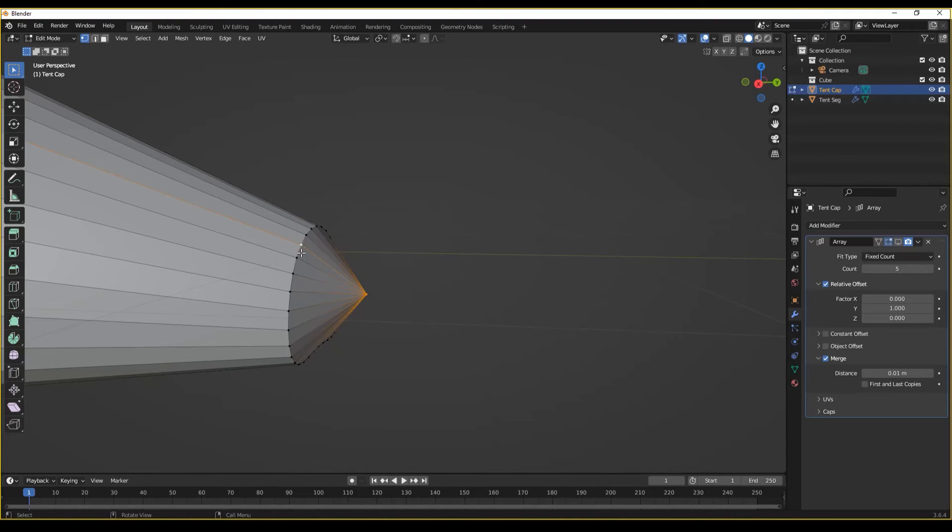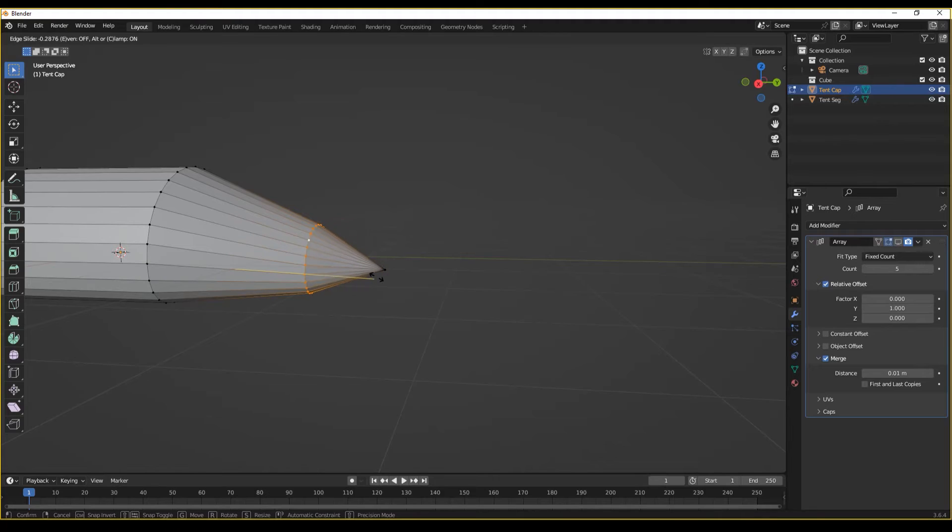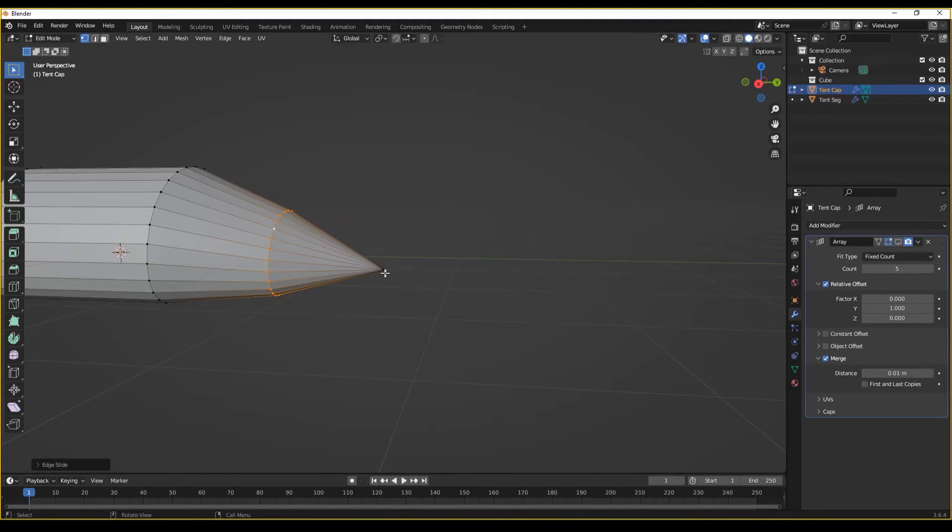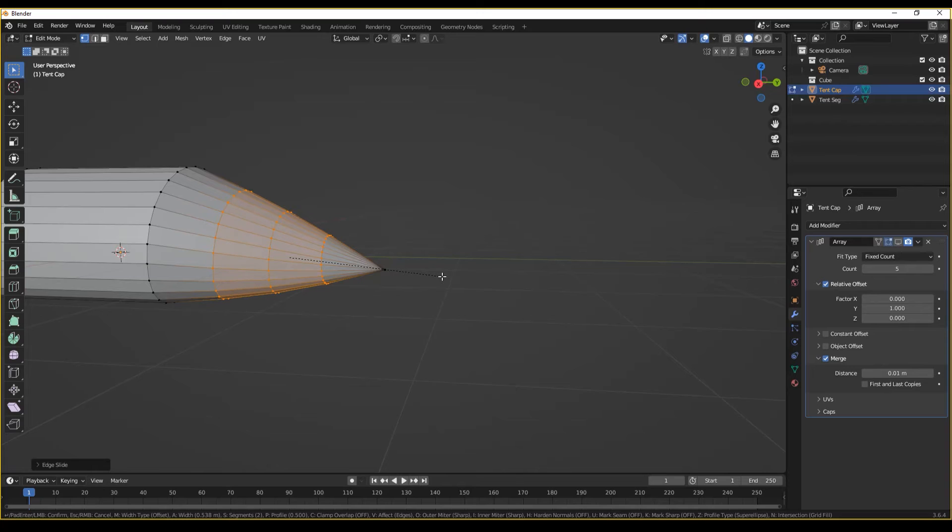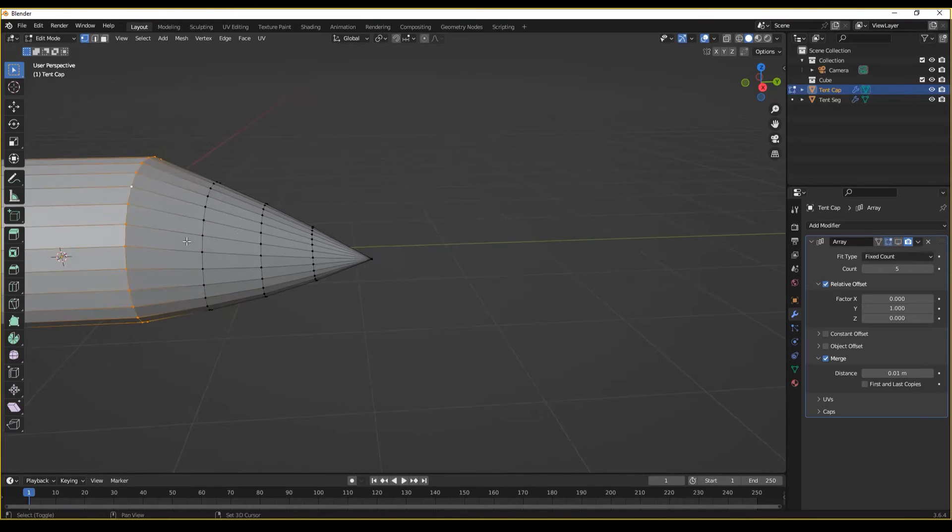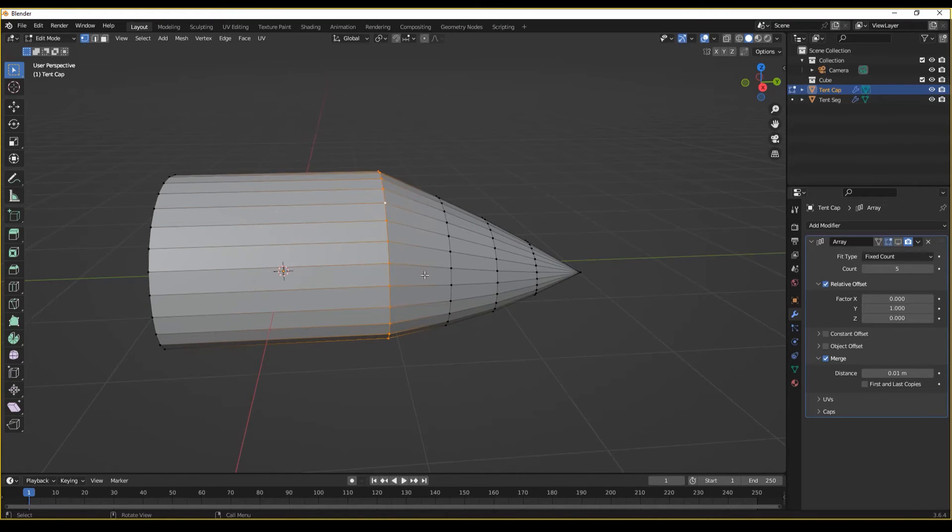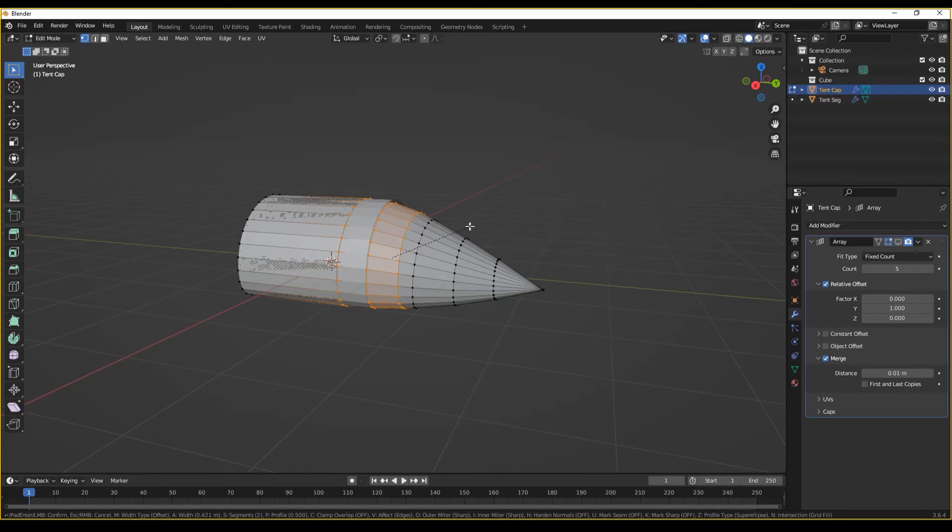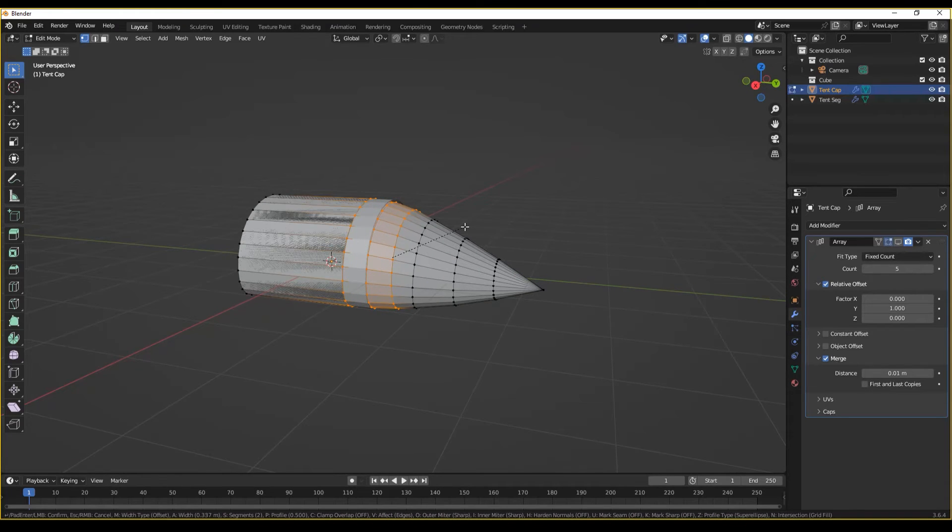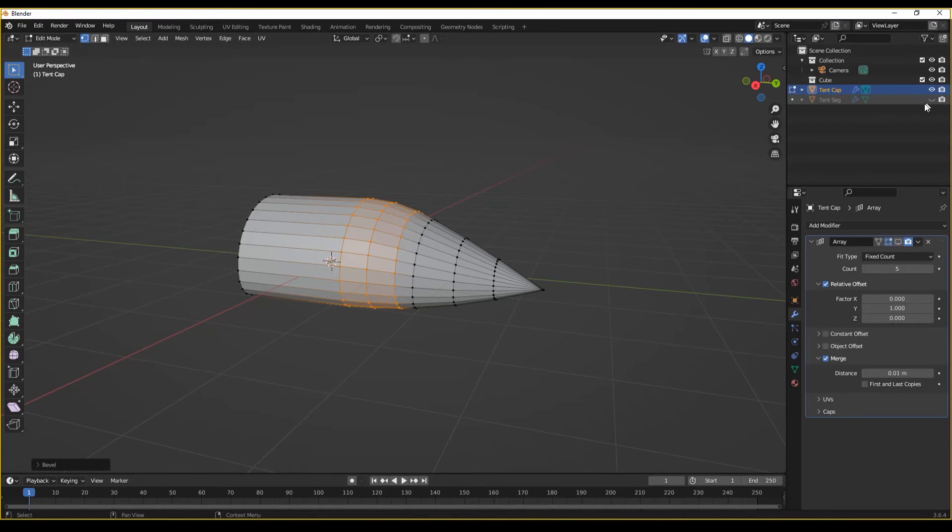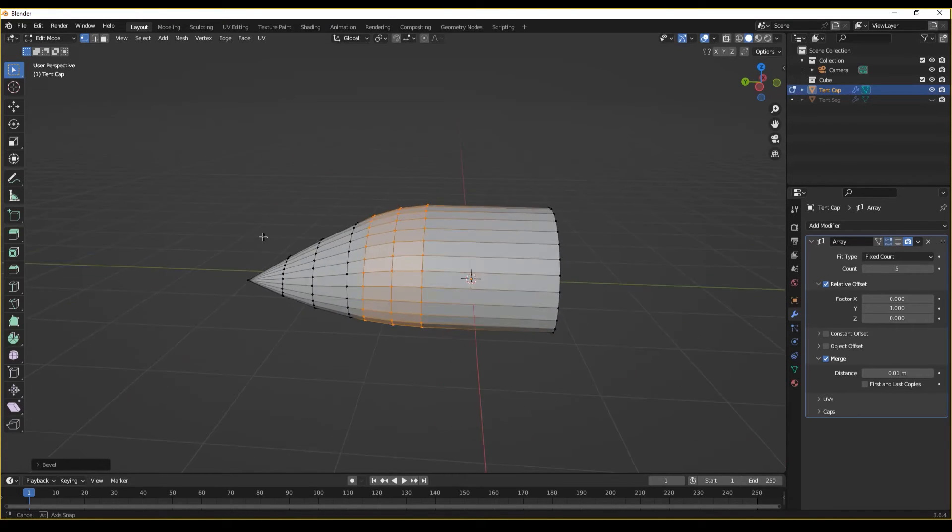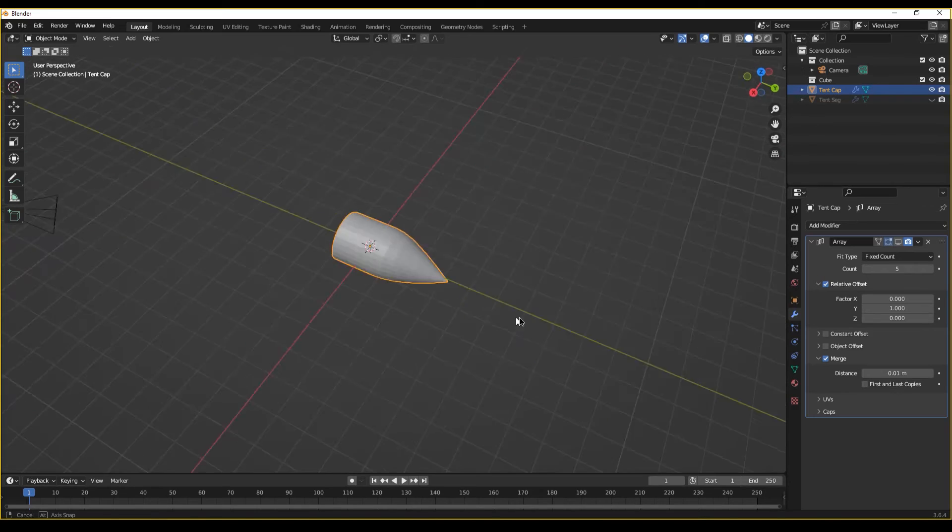And I'm going to smooth this out using my edge slide tool in conjunction with a bevel. And I'll also do the same for this part here. Don't worry about that. That's just because my tent segment is there.